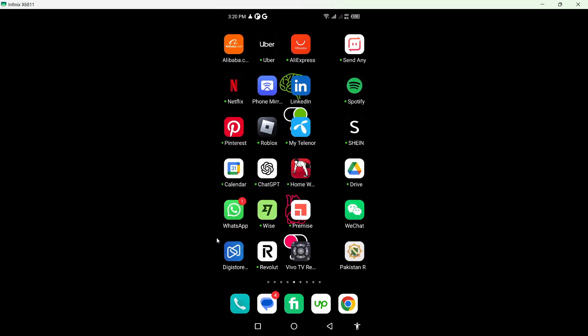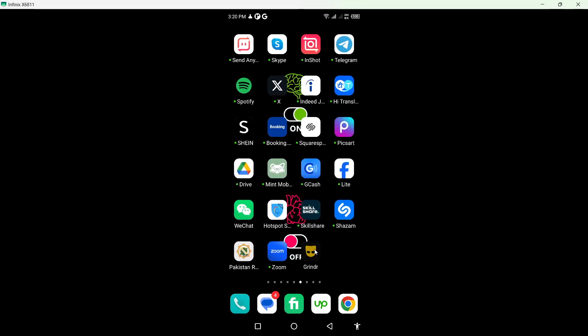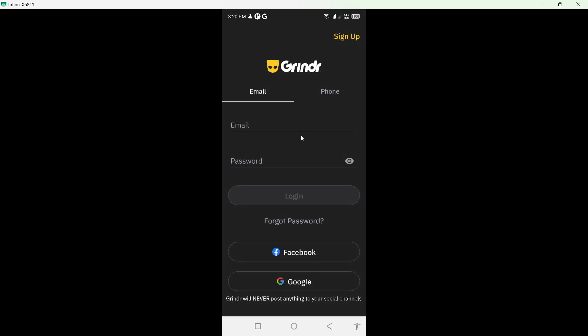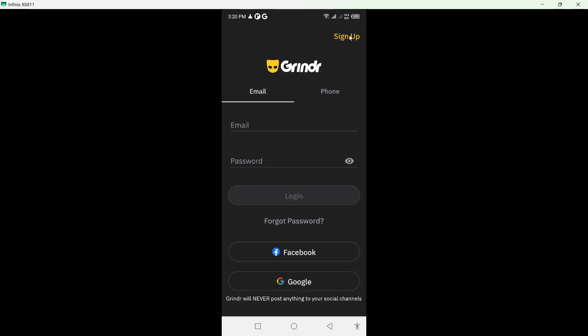Once you've done that, open the Grinder app and try to register here by clicking on sign up. Make sure that you are 18 plus, otherwise you are unable to create an account on this app.